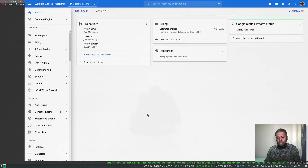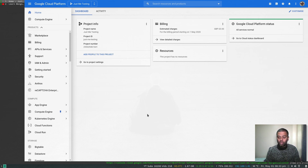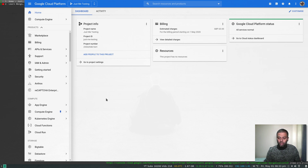Hello viewers, welcome to this video. In this video I'm going to show you how to deploy a MongoDB replica set in your Google Cloud account. I'll be deploying MongoDB from the marketplace.